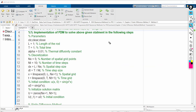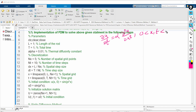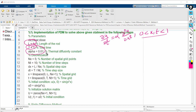We now implement the finite difference method to solve the given problem: ∂u/∂t = α · ∂²u/∂x², where 0 < x, t < 1. The spatial domain length L = 1, total time T = 1, and the thermal diffusivity constant α = 0.01.